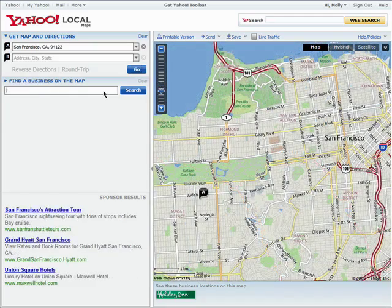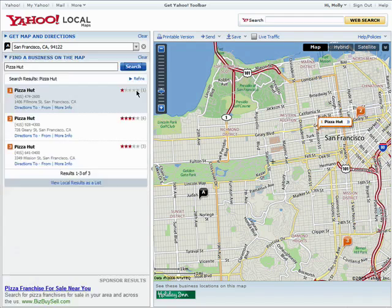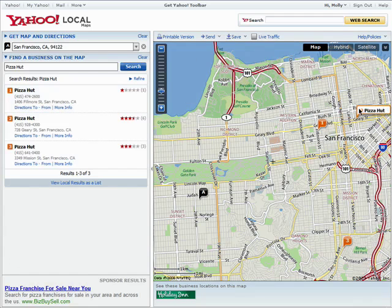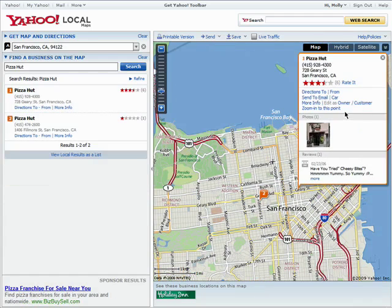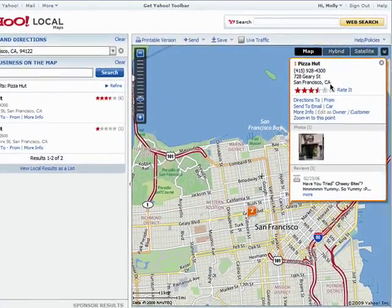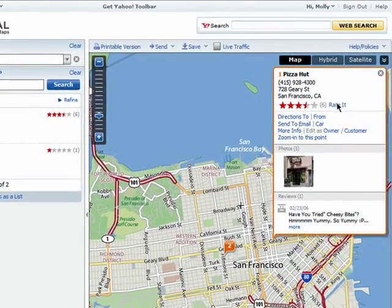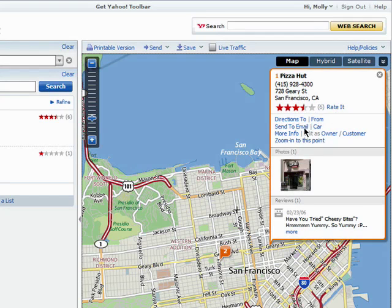You can also search for a business here. You'll see a listing of matching results, and if you click on one, you'll see if there are any ratings and you can rate it yourself. You can also get directions, email it to a friend, and edit this location if you're the owner or a customer.